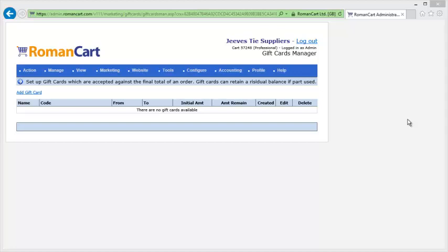You can set up gift cards in RomanCart. Gift cards are different from promotional codes and coupons because gift cards actually represent money, rather than being an offer to reduce the price of an order by a certain amount. Typically someone would buy a gift card from you, and when they spend it, if they only spend a partial amount, they retain a residual balance that they can spend with you later on.